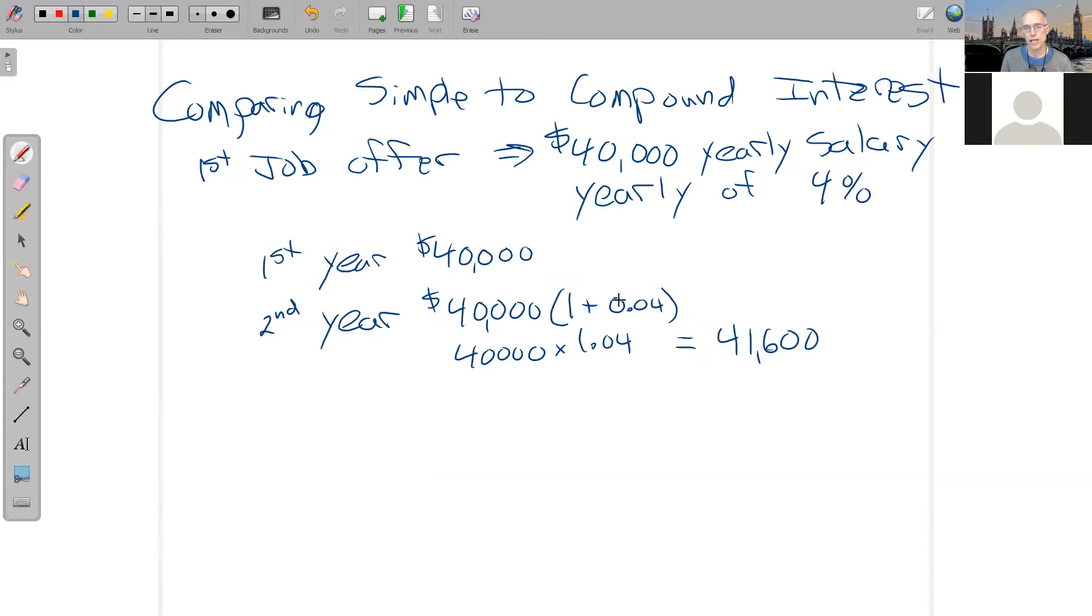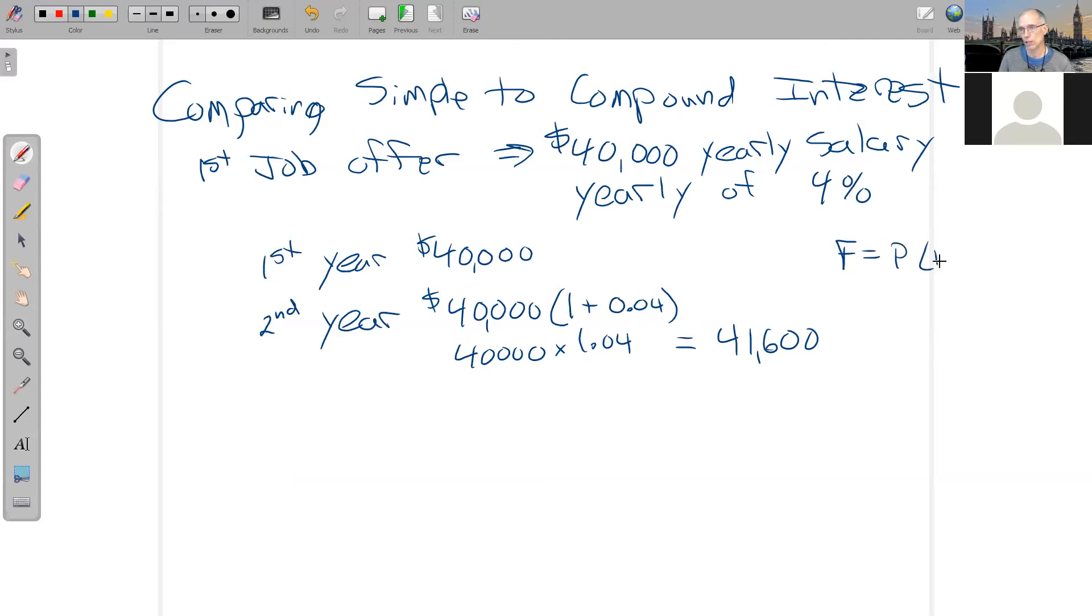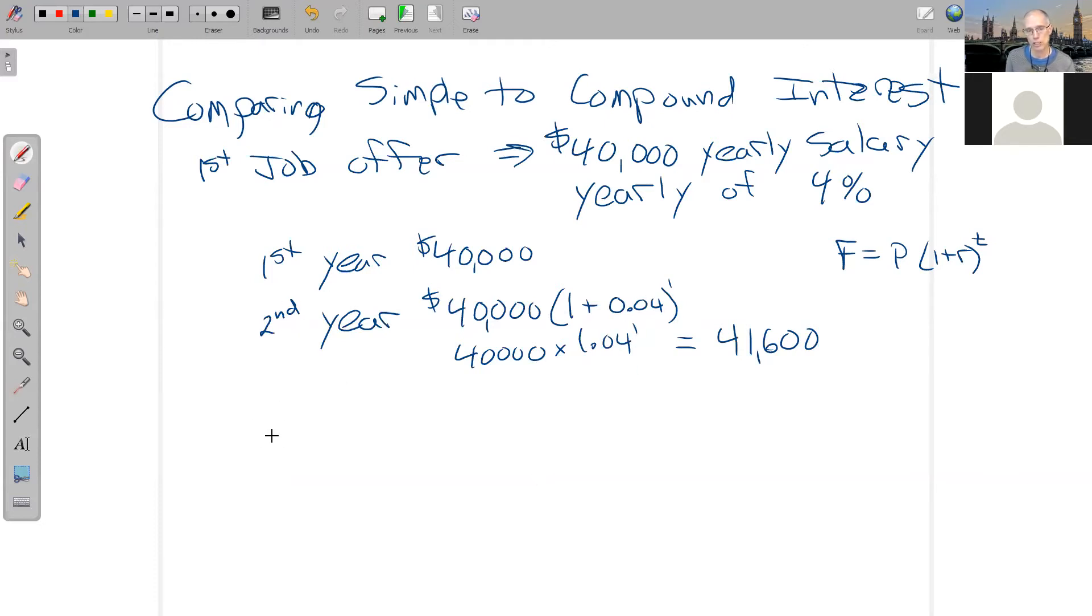And this idea, that's like our compound interest formula for one year. We have our starting amount times 1 plus r to the power t. And here, I just let t be the first power, which doesn't really do anything.